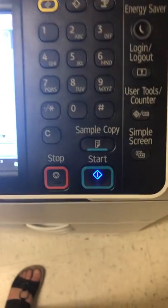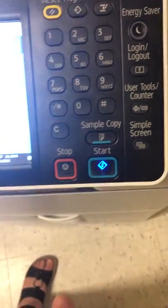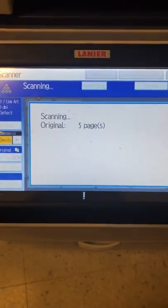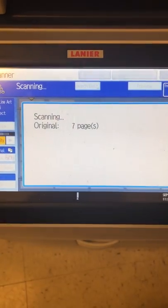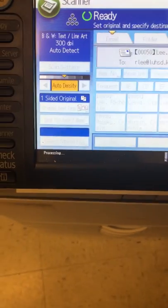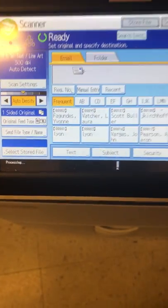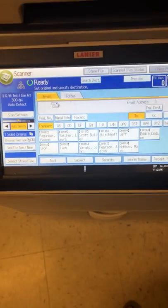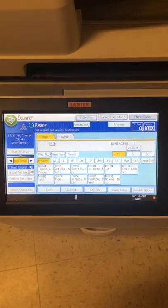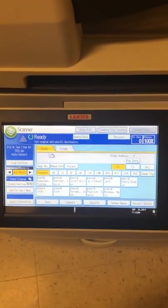All you have to do down here at the bottom is hit the green start and it'll scan. It'll tell you how many pages. Down here at the bottom it's processing and it's sent. Check your email for something that says staff copier or staff lounge copier.